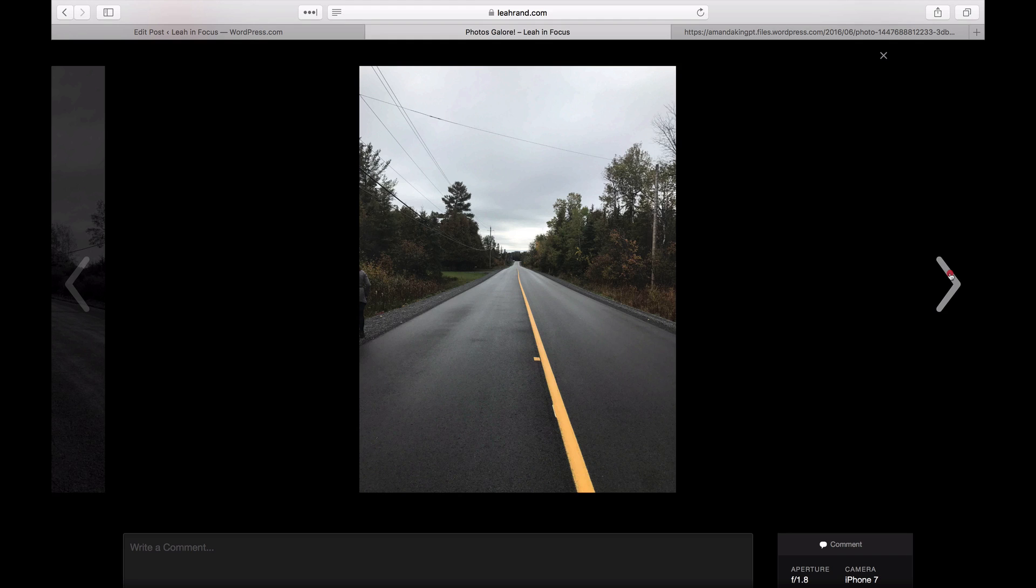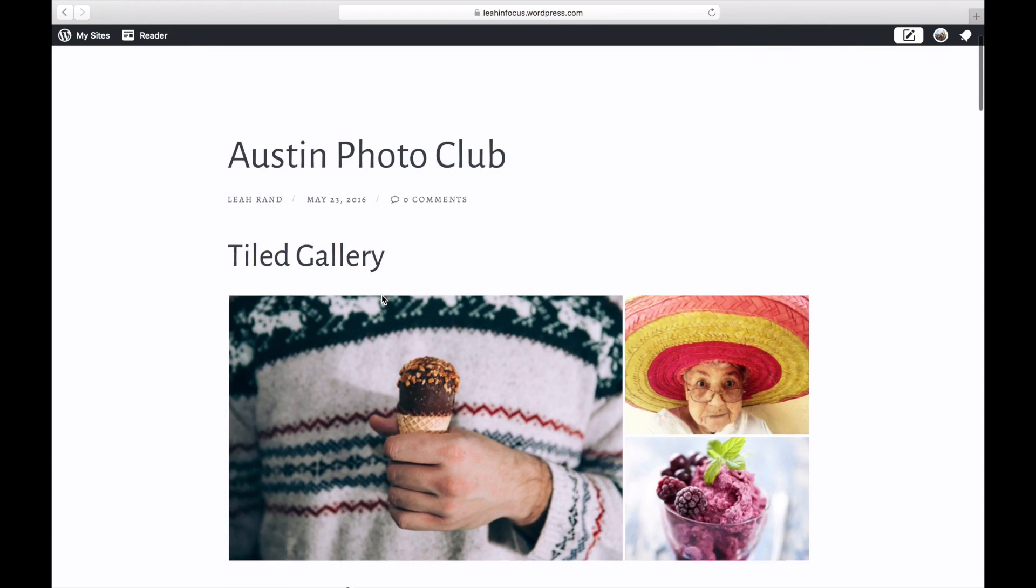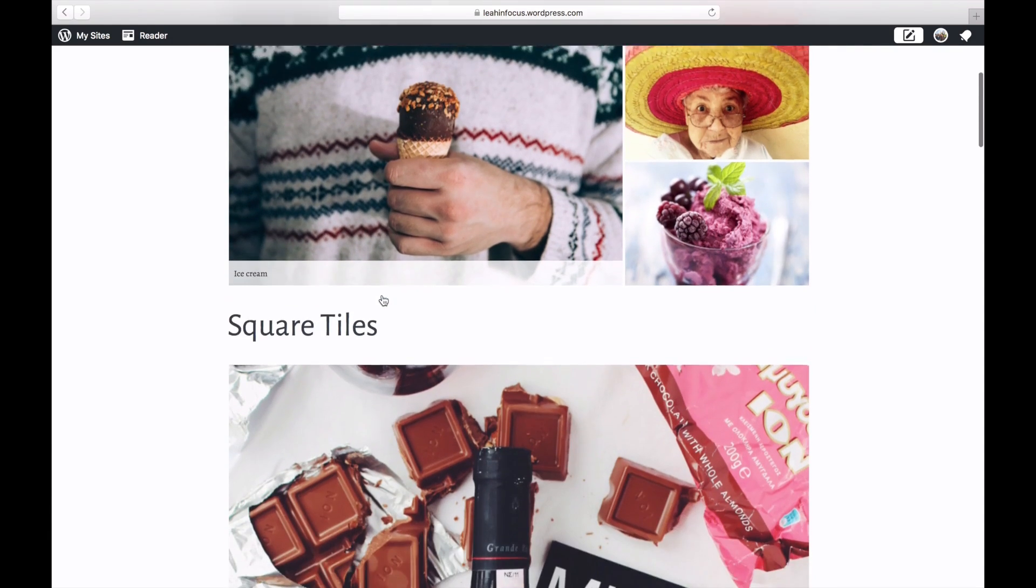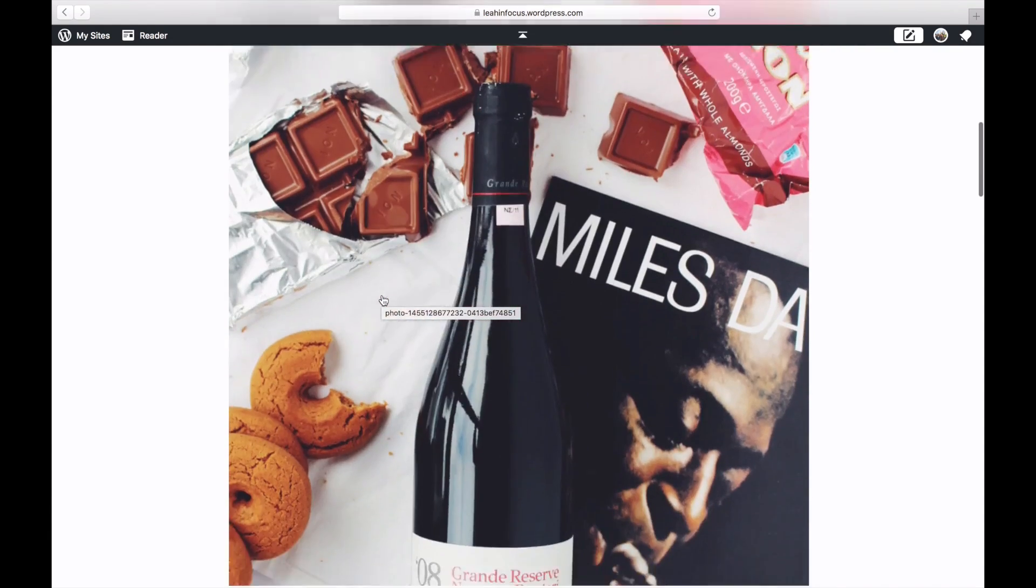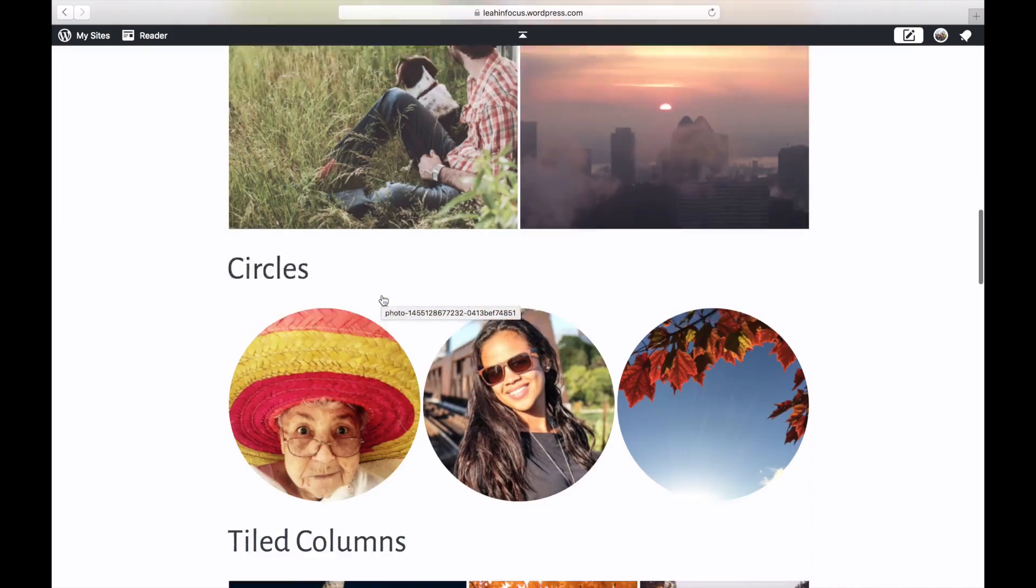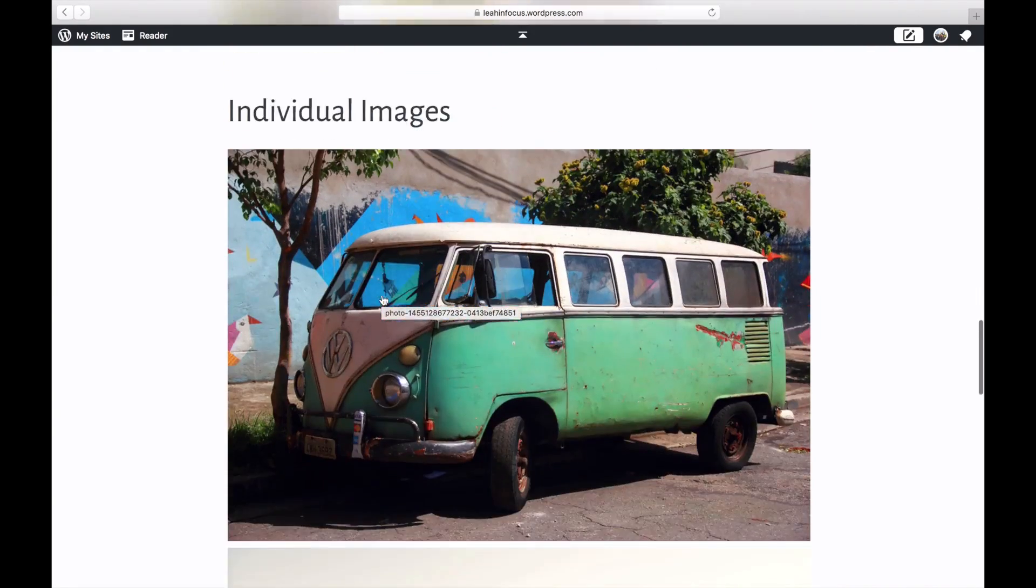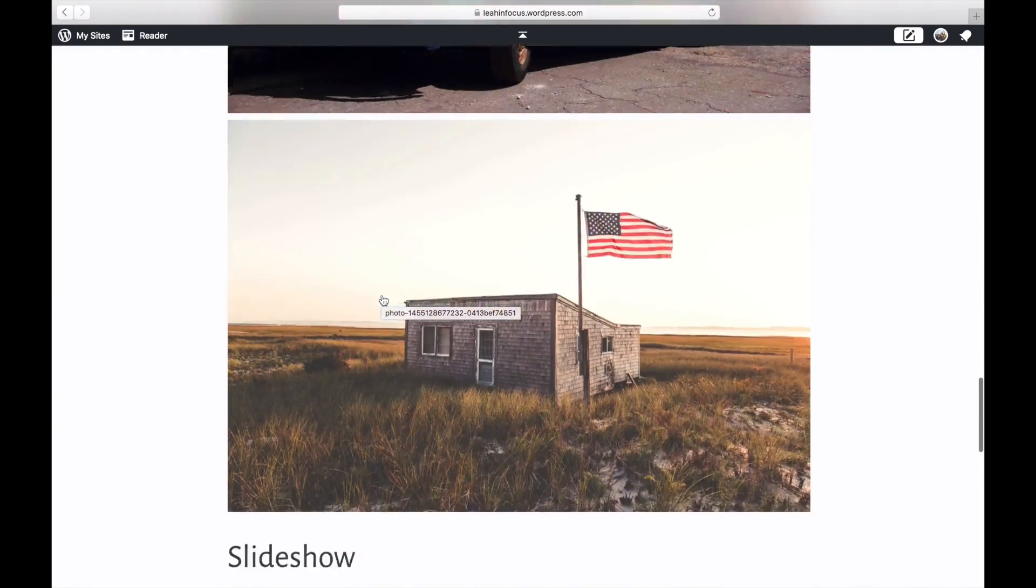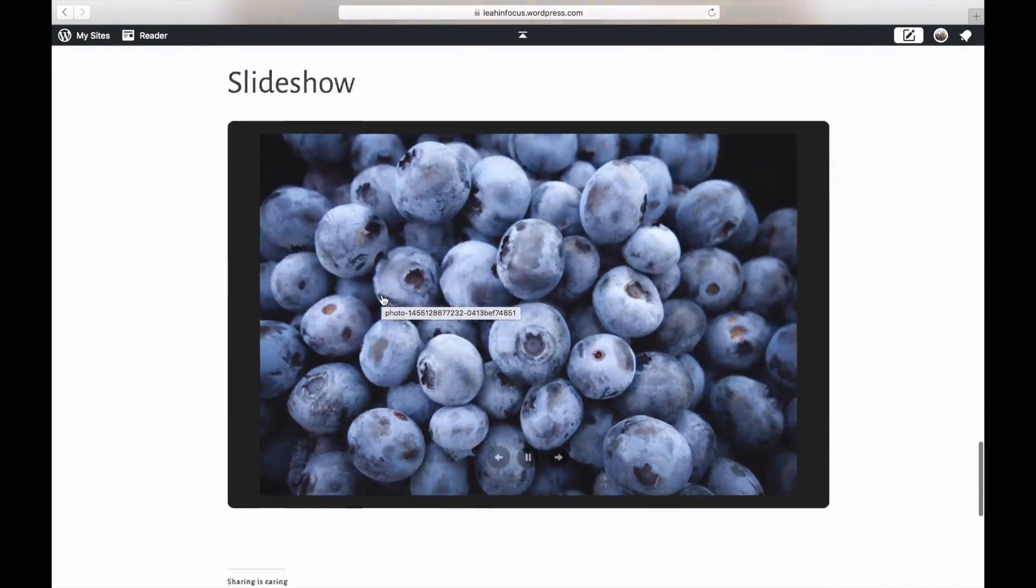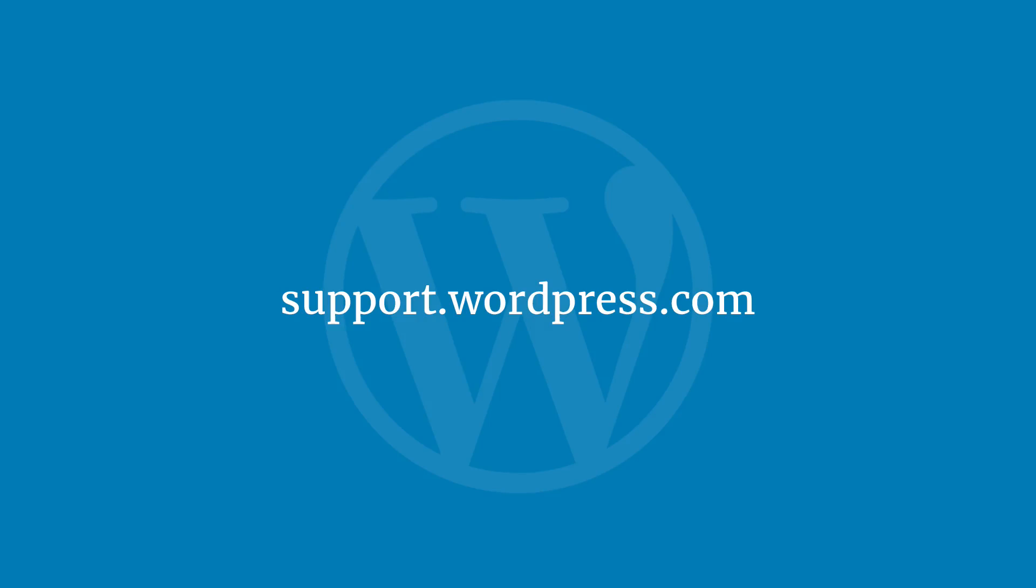There are seven different layouts for galleries that you can use. Test them out to see which ones you like best. And that's it! For more tips and tricks, visit the WordPress.com support site.